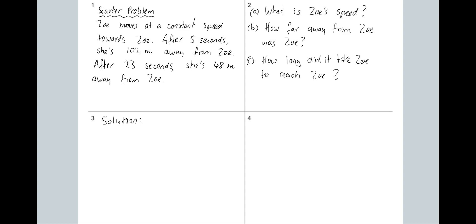If we're tackling it as an arithmetic sequence, the key is that it says 'at a constant speed.' That means as each second passes, the same distance is covered. That effectively tells you it's an arithmetic sequence because it's going up or down by the same number each time.